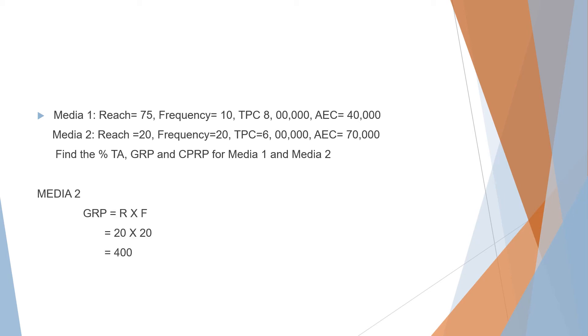Now let's move on to Media 2. Again, the same steps are followed. GRP equals reach times frequency, which is 20 × 20 as given in the question, equals 400.